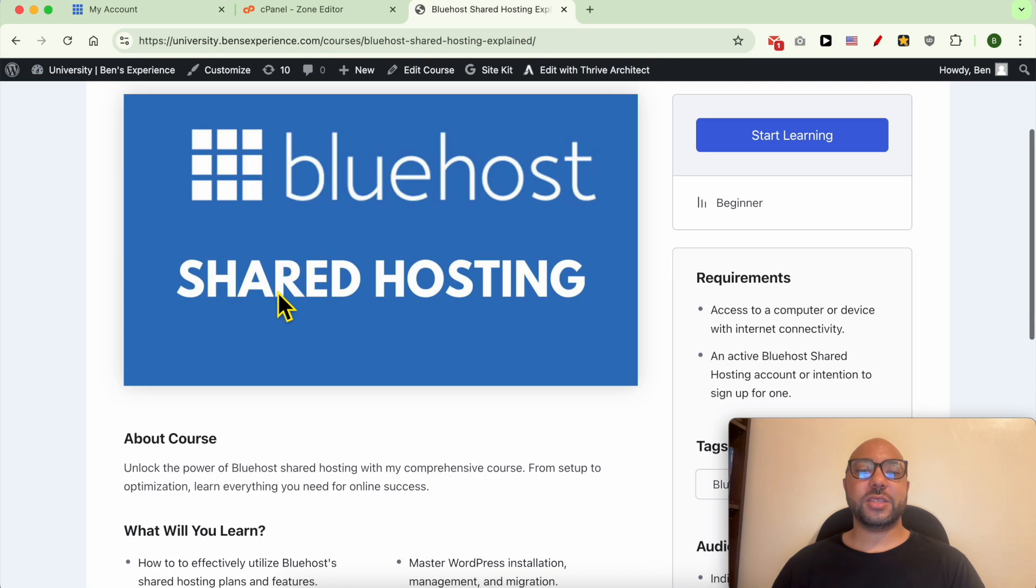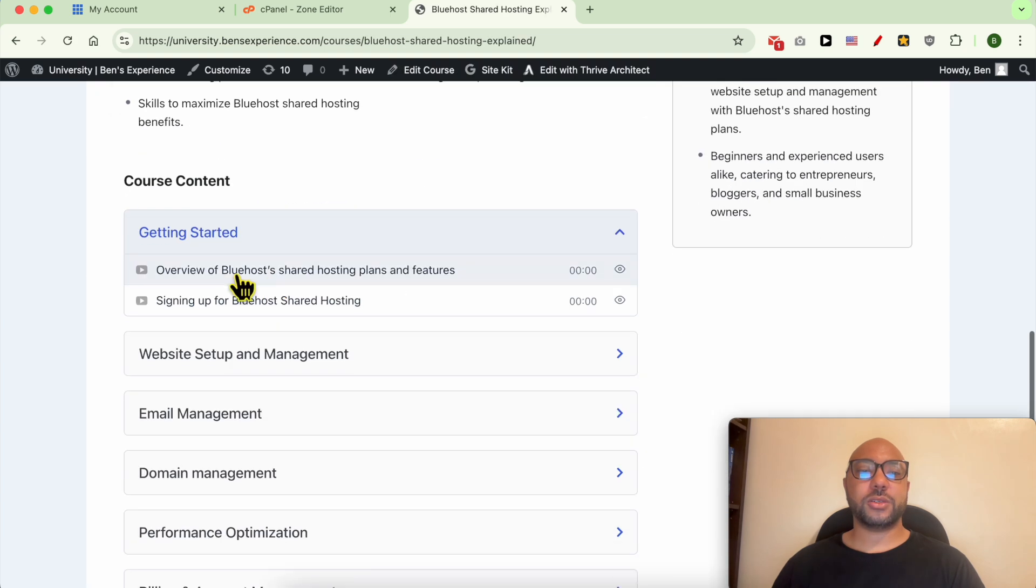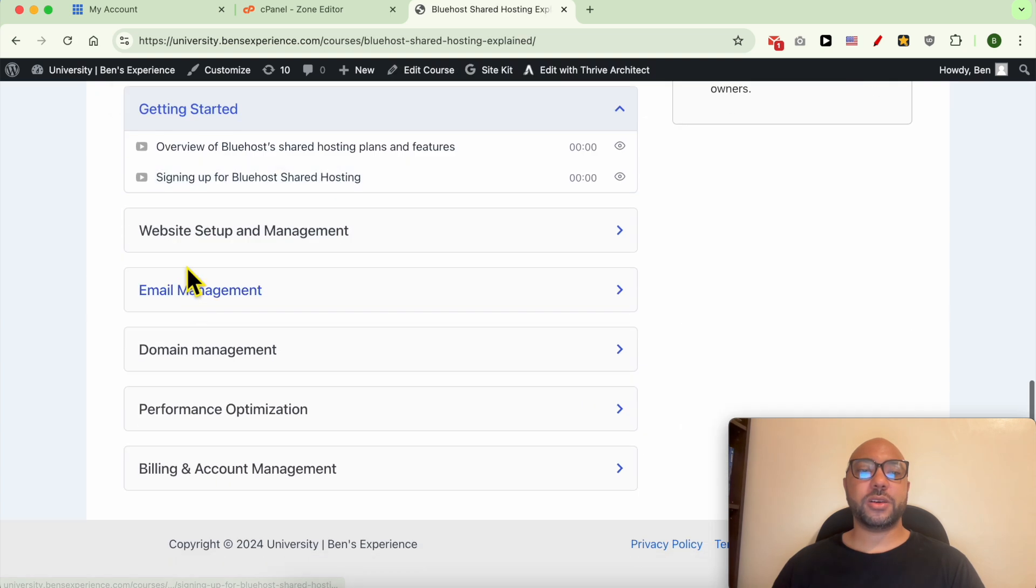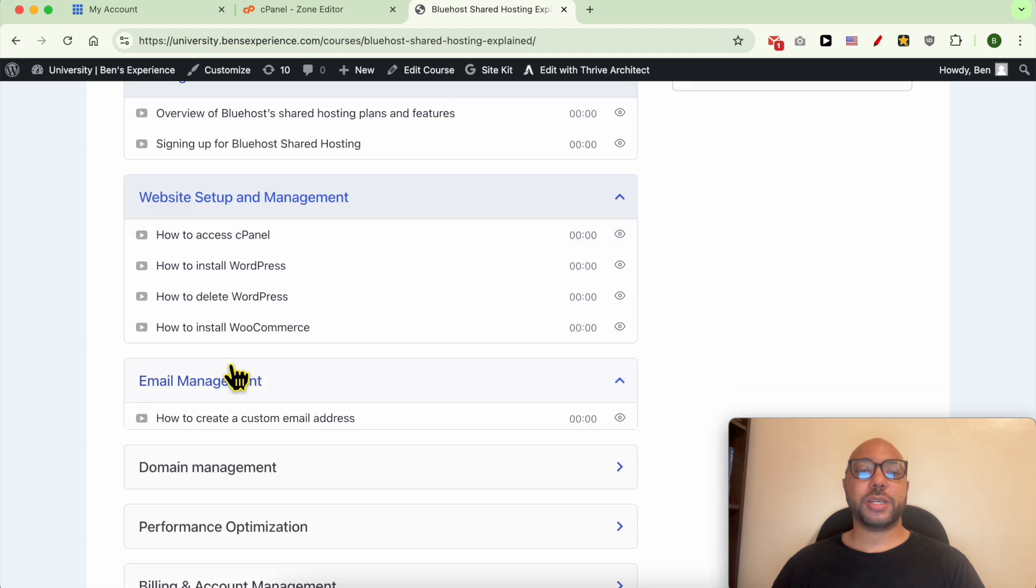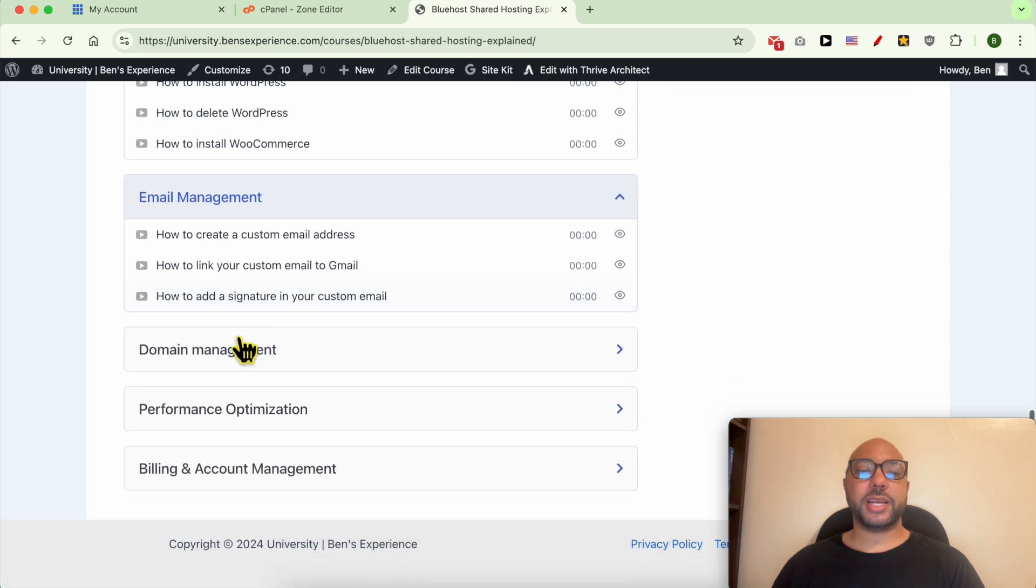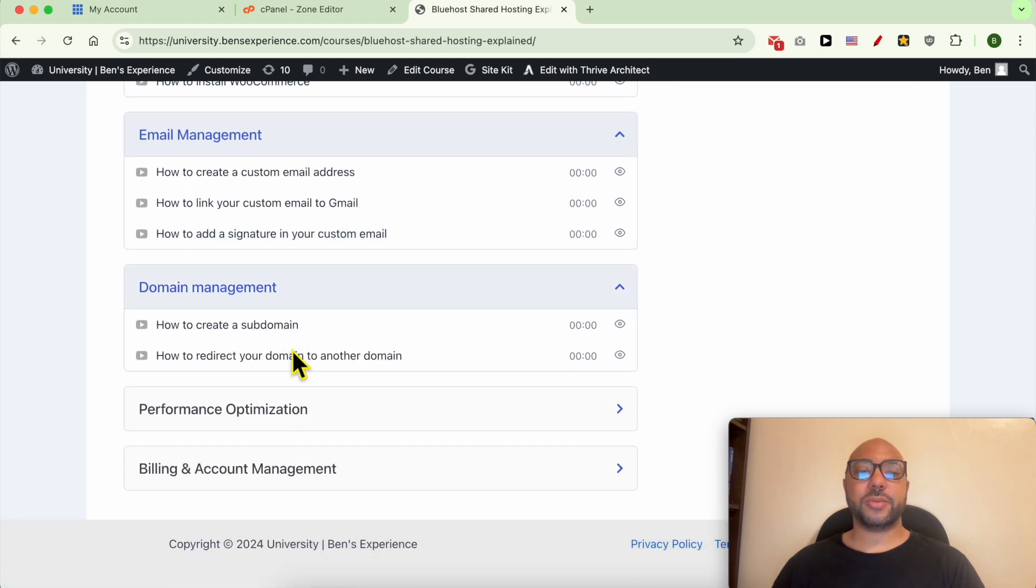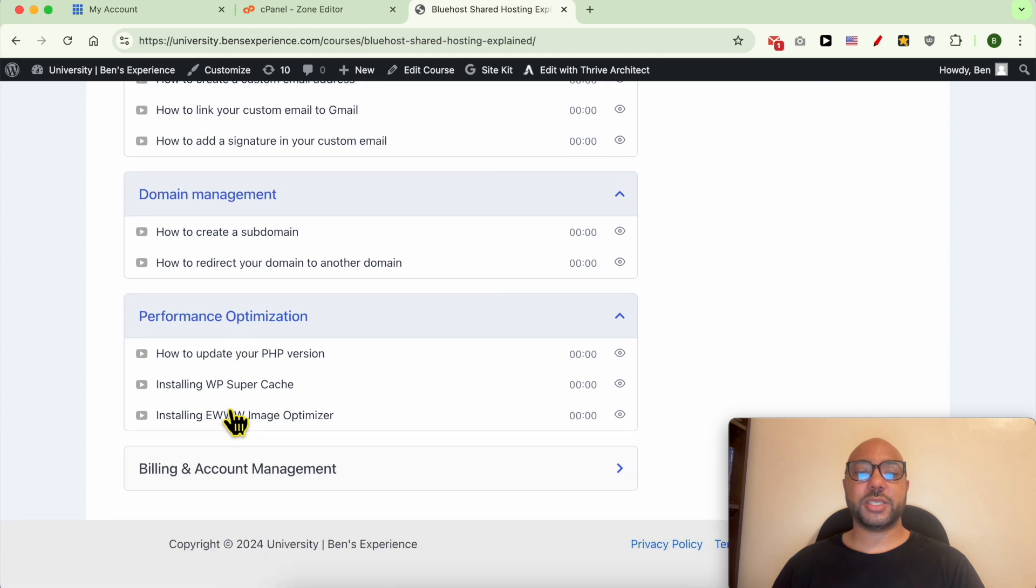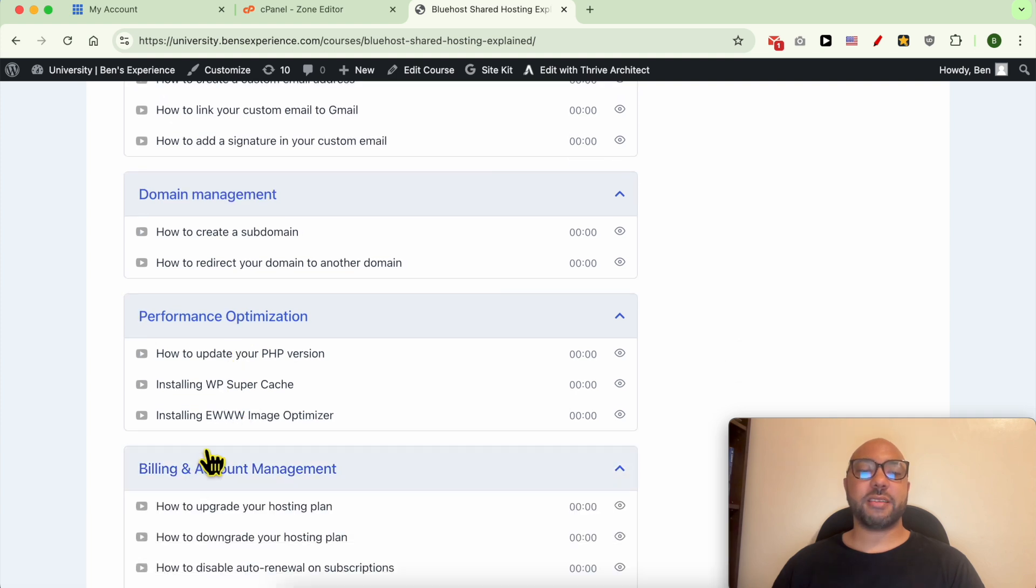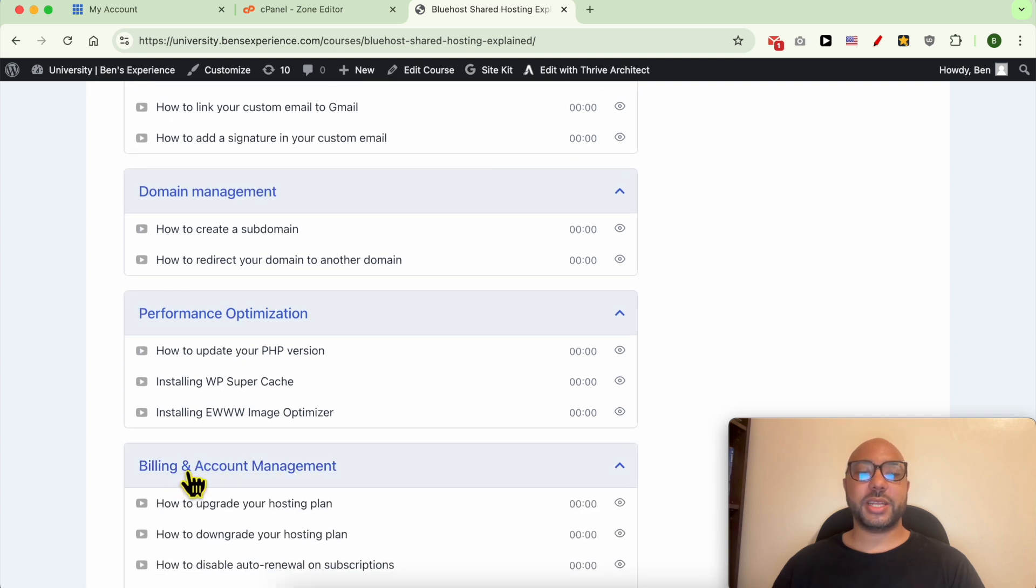Inside this Bluehost online course, you will learn many things including how to set up your website on Bluehost, how to manage your email account, domain name, and also optimize performance and other things like billing and account management.